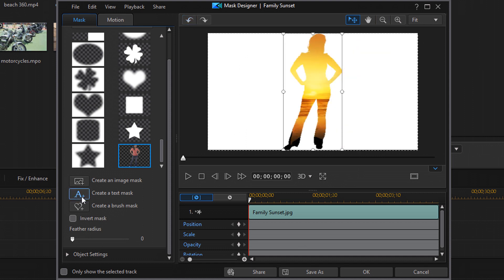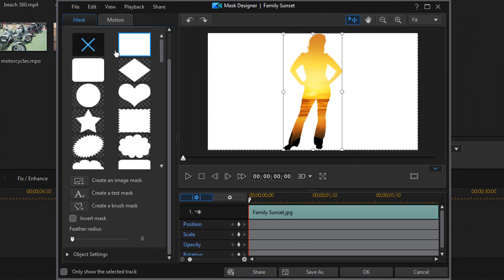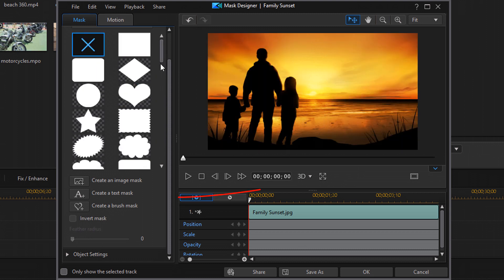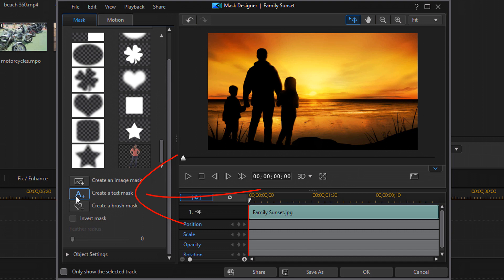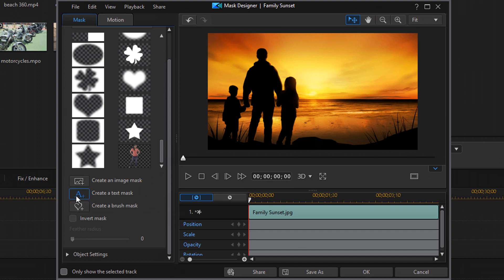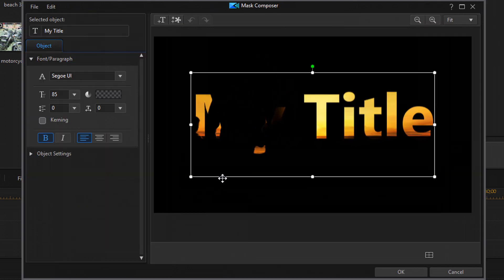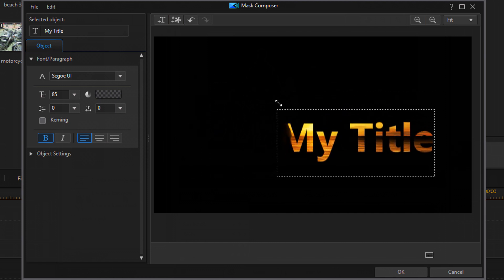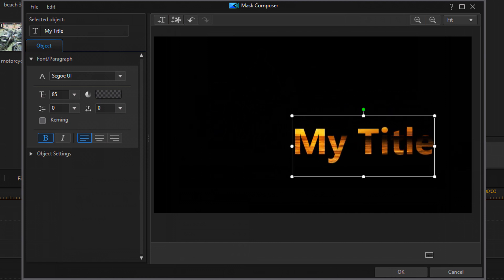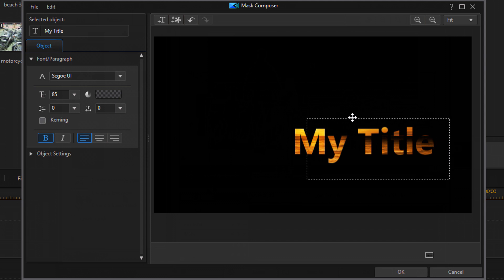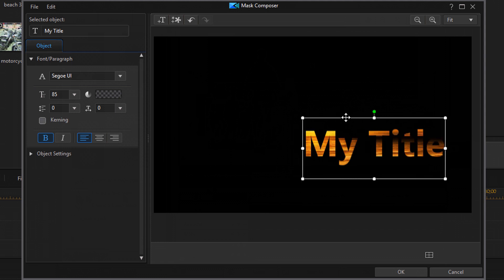Now, I also have an option here called create a text mask. So I can go ahead and remove this mask that I created. And then click on create a text mask. And when I do that, I have some options here. You can size this down just like I sized down the image mask. You can move it just like I moved the image mask. And then I have options here to change my title, change the font, all kind of good stuff here.